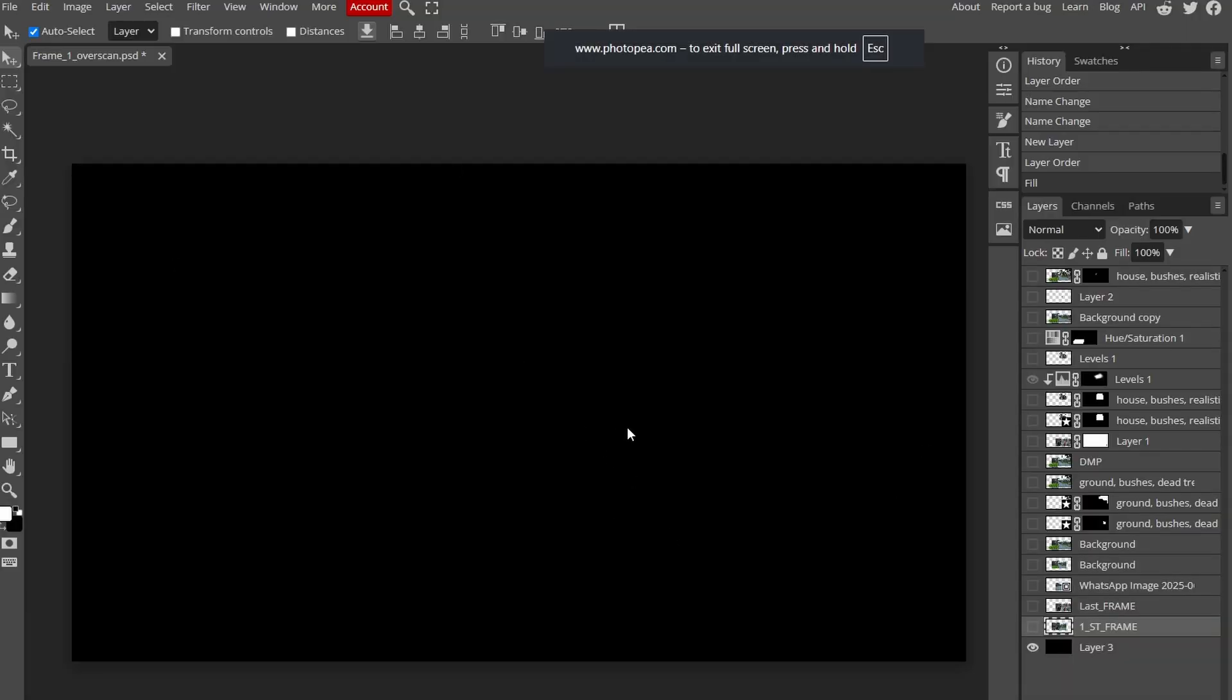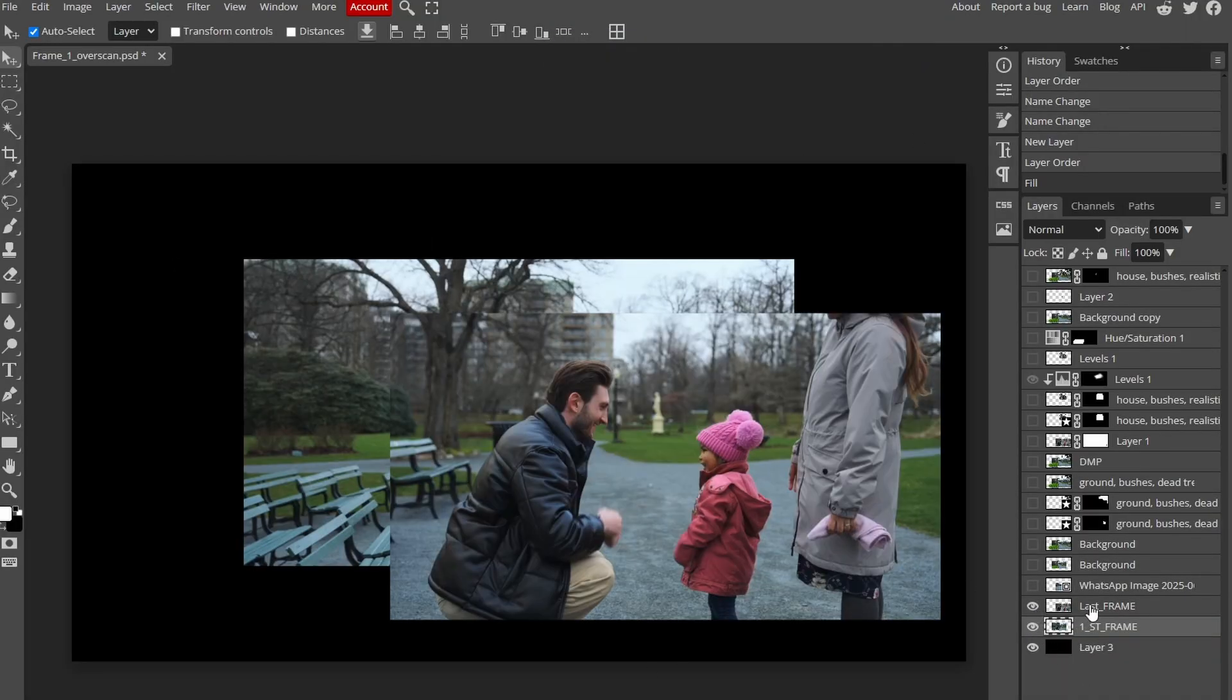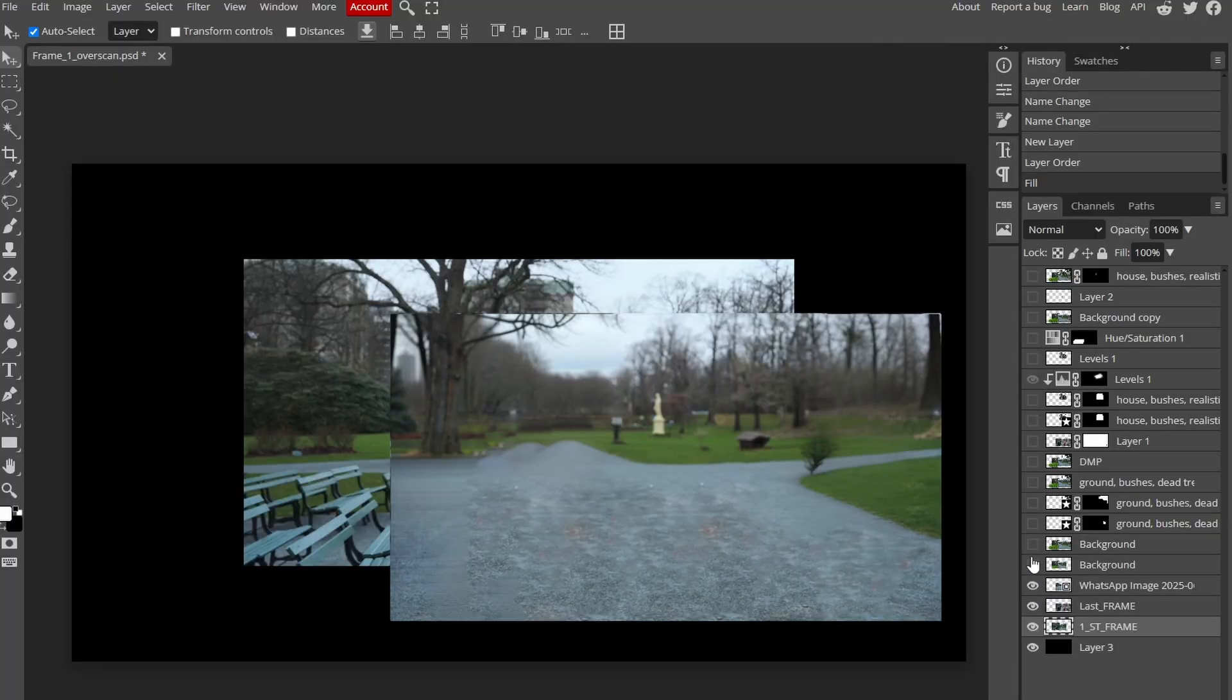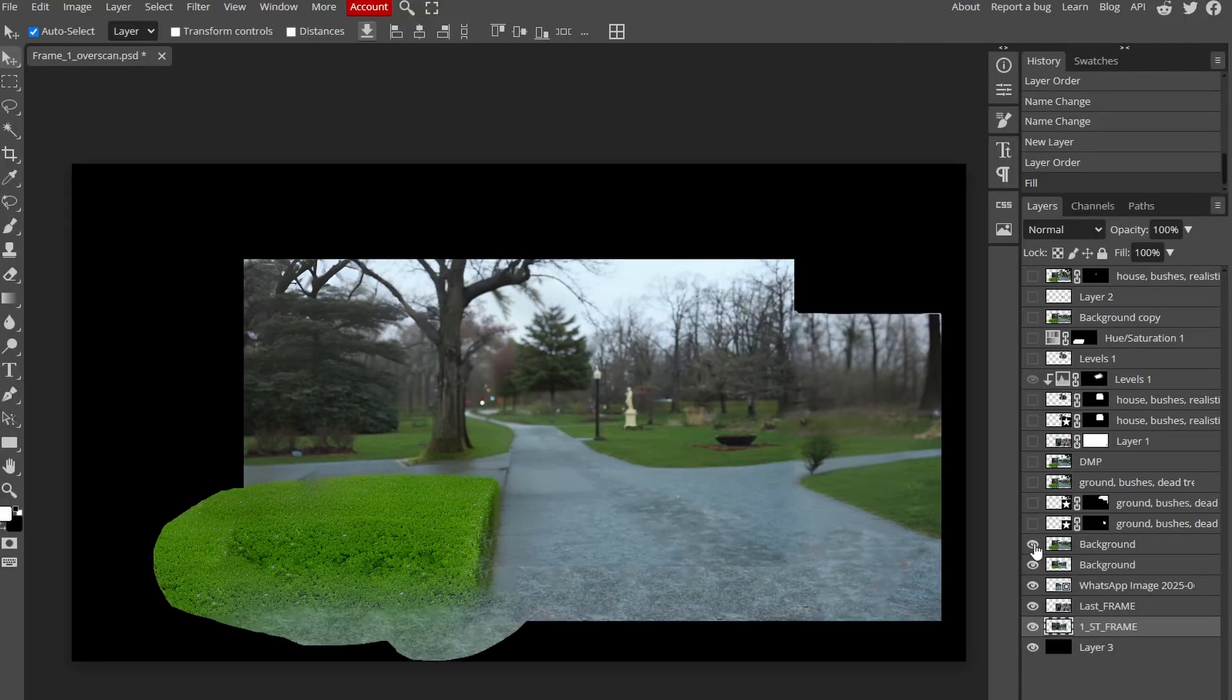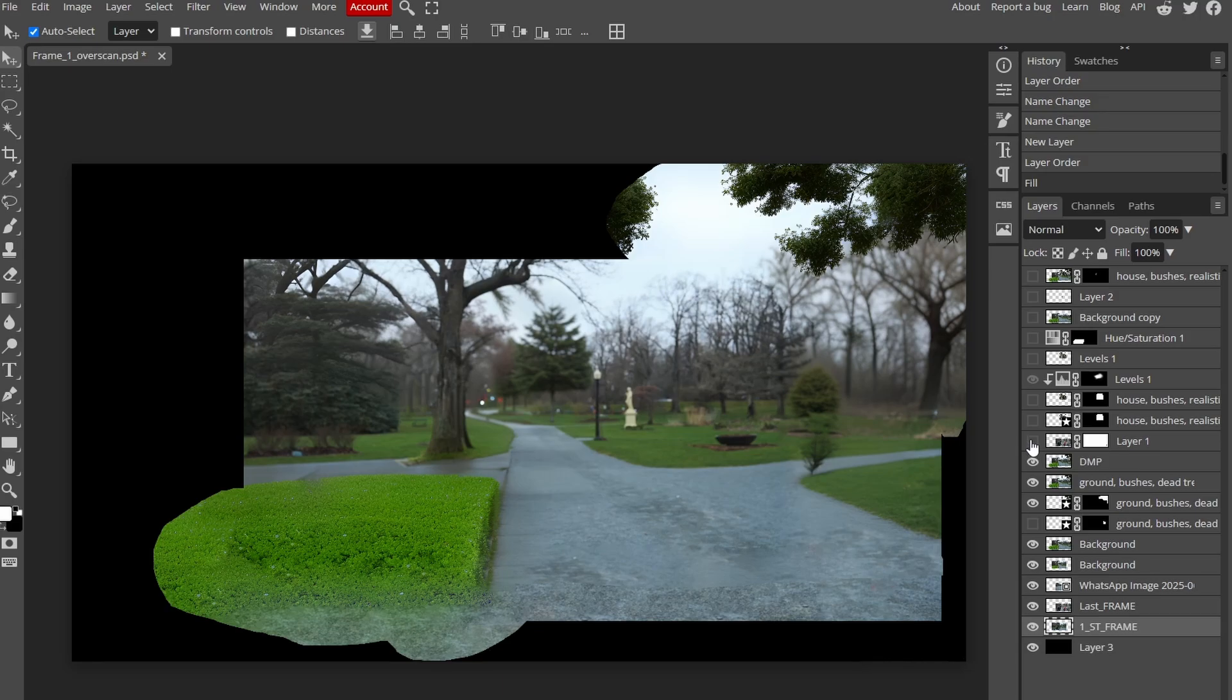Then I imported starting and ending frames into online browser-based software Photopea. Photopea gives almost all features like Photoshop, even it has the AI generative fill feature as well, which I used here.